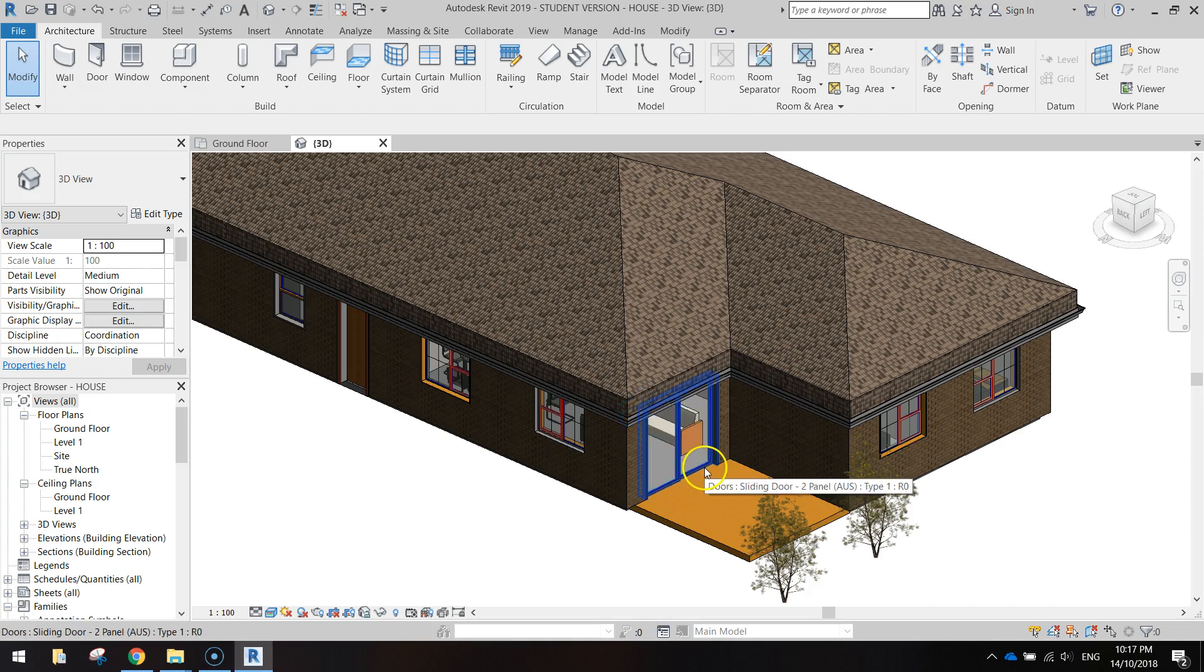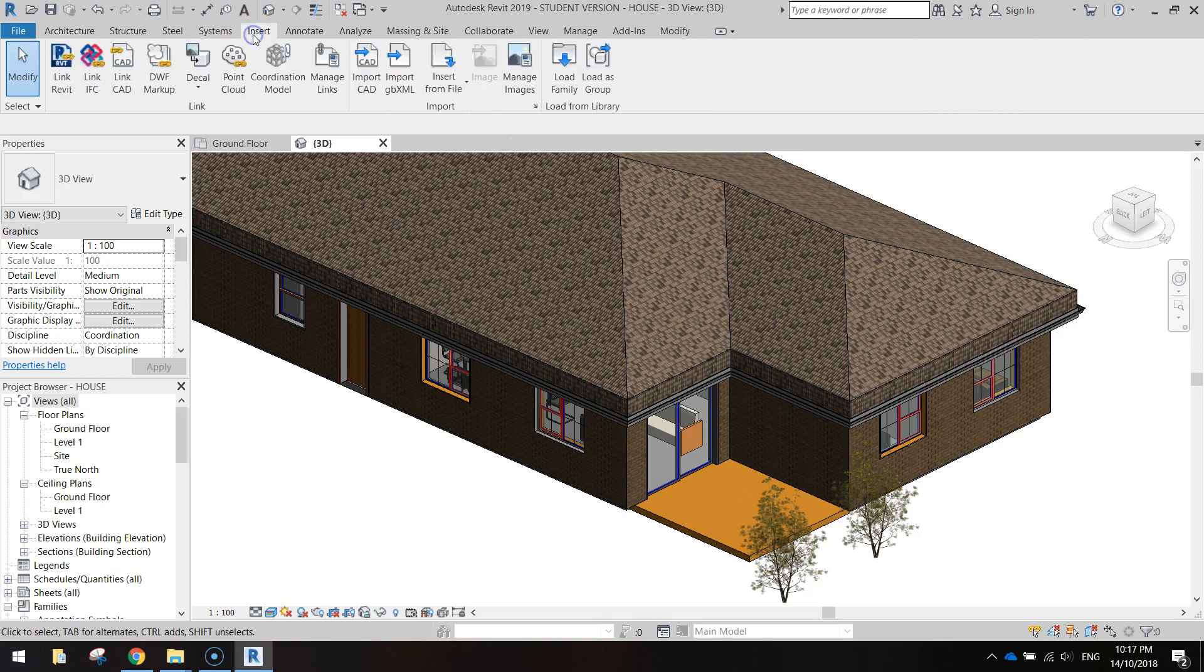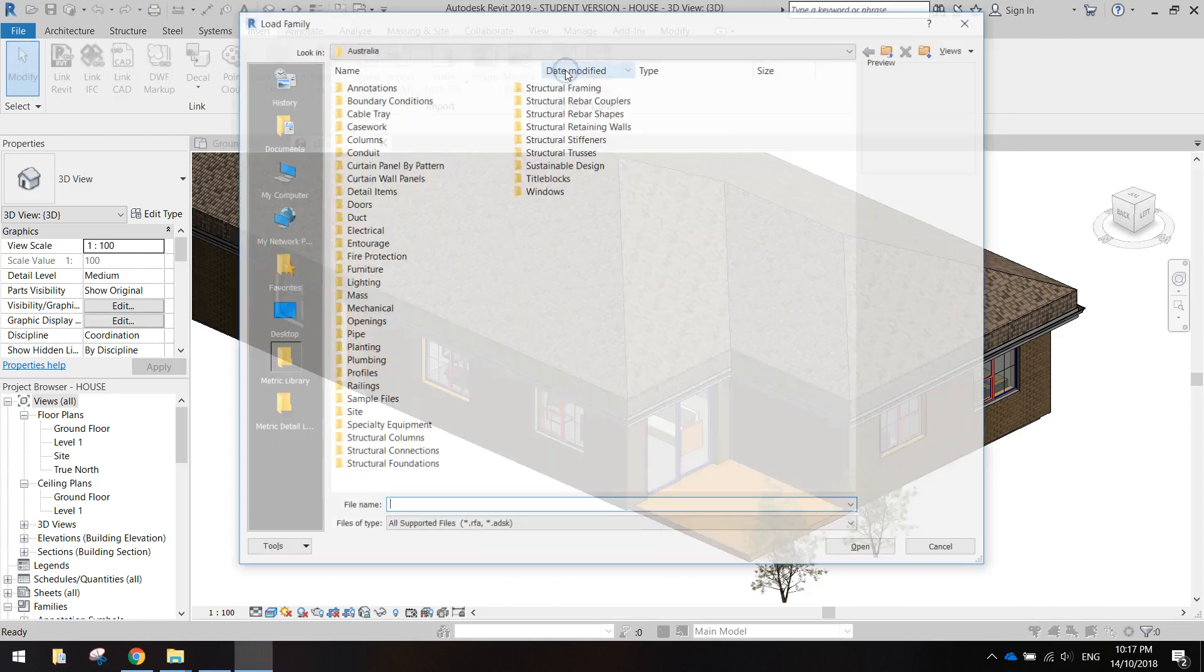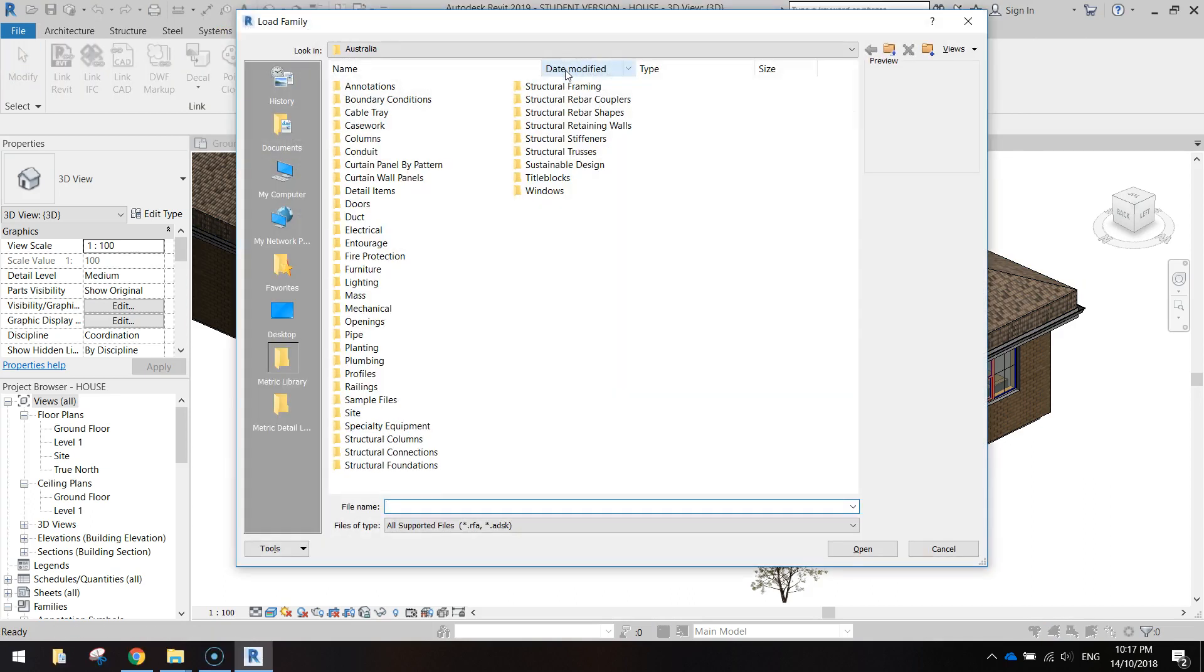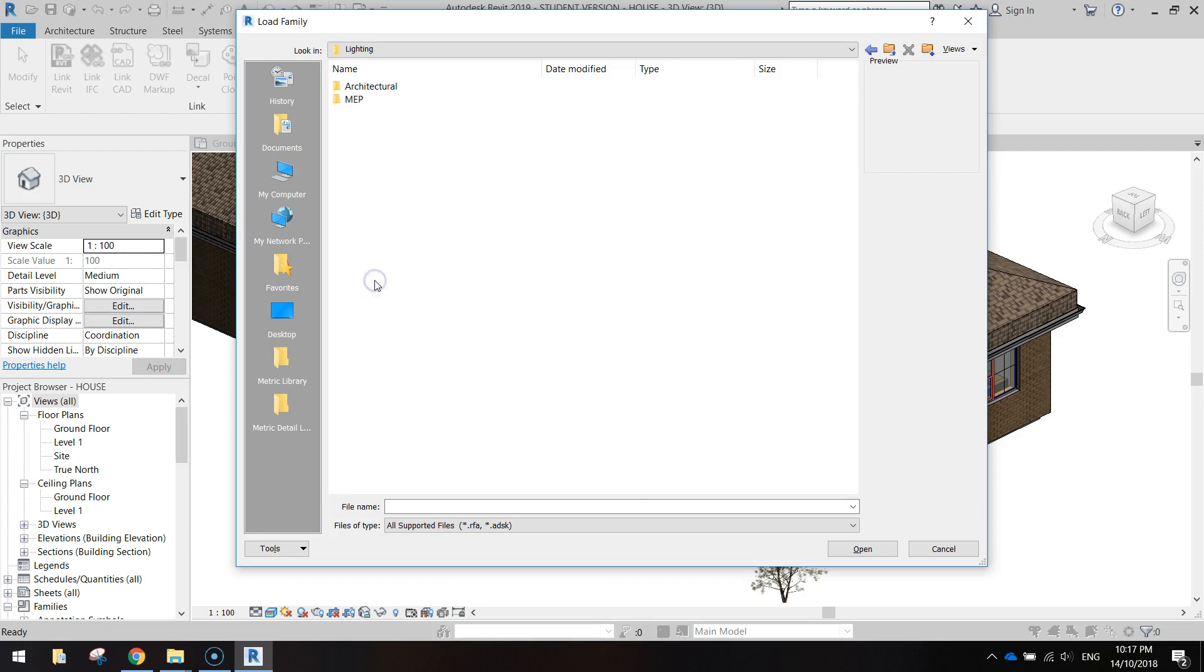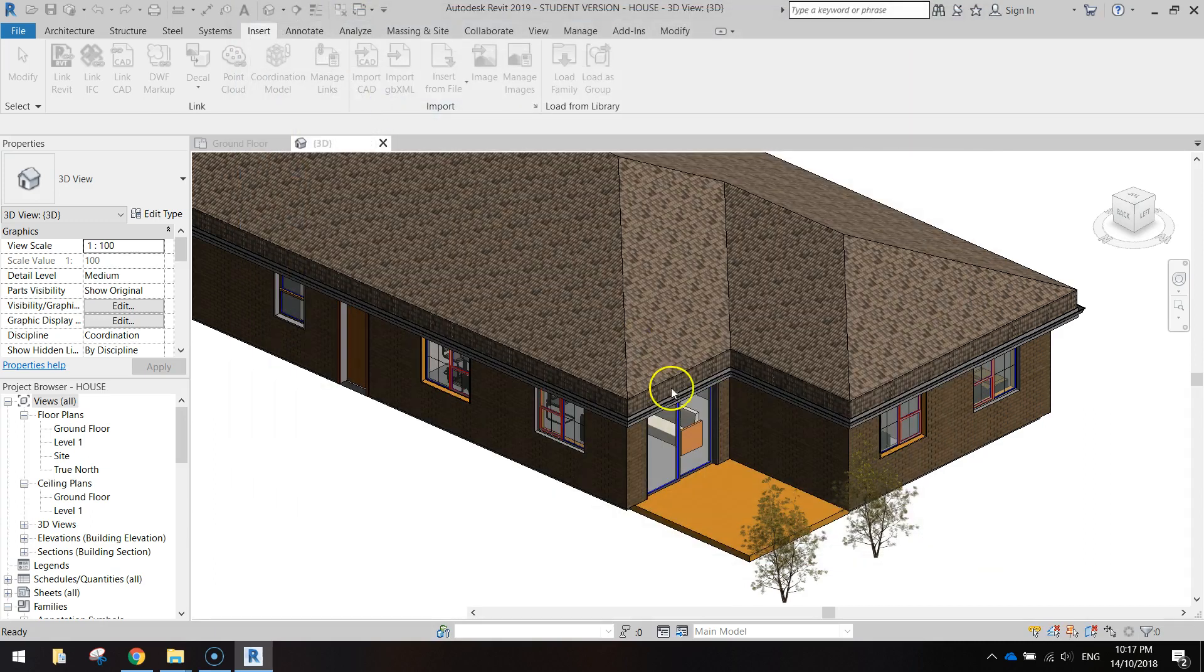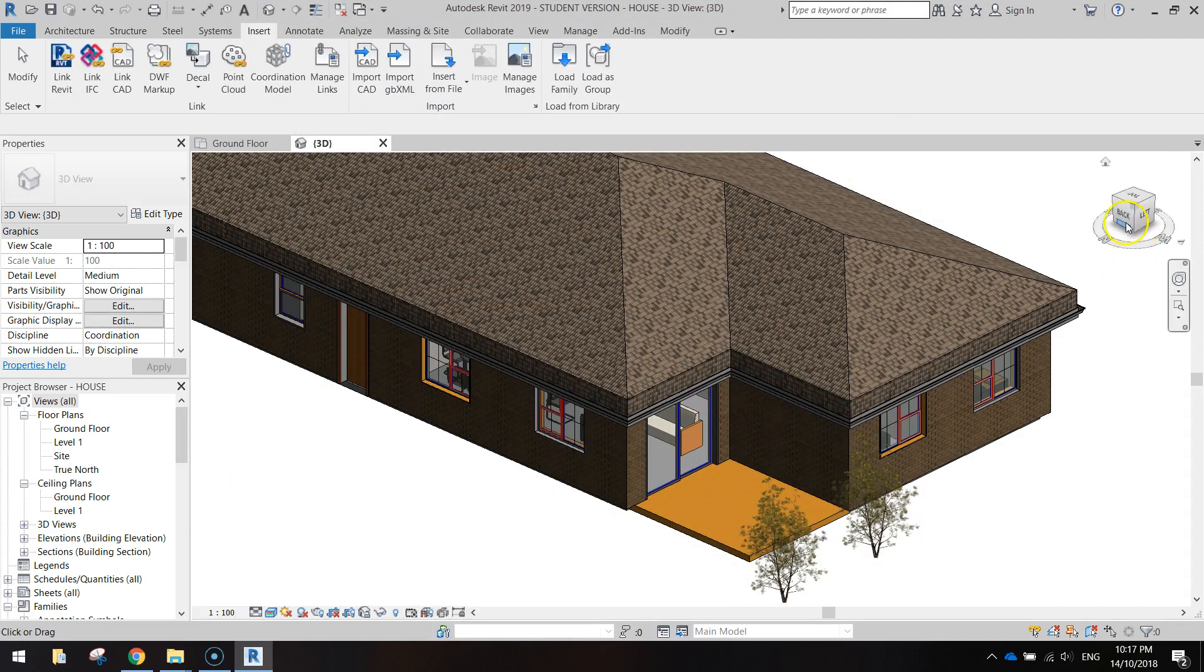Okay, so what we're going to do now is just throw some furniture in there. So in the insert option go to load family, and there's a few things we can do here. We might have a crack at some lighting to start with, some external lighting. There's not many good ones. Let's just go for a spotlight and see how that looks if we stick it on the wall.